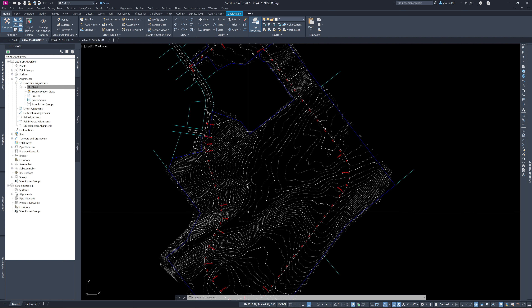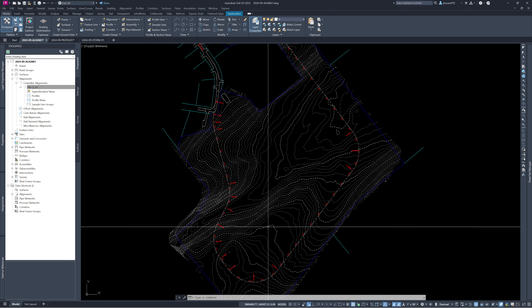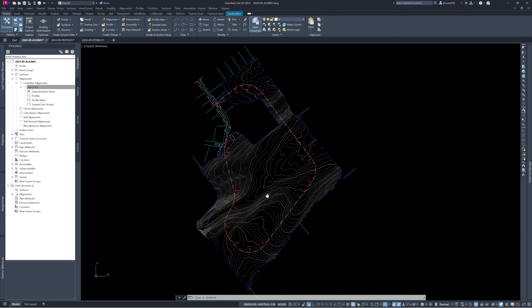The default settings in our template work fairly well for most designs. That's the basic part of alignments — it can be used for grading, pipe networks, and many other things. But the most important reason to have this is so we can do profiles, which will help us design our grading and road profile.